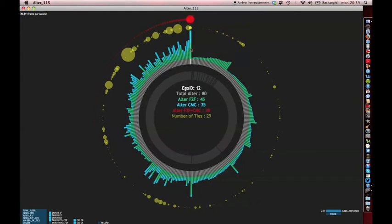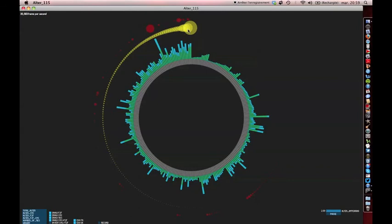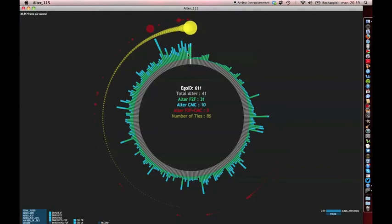What happens if we click on the number of ties button? This button displays the level of connectedness among each respondent's contacts. The level is represented by the size of those yellow dots.